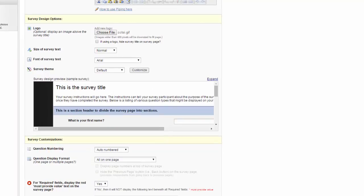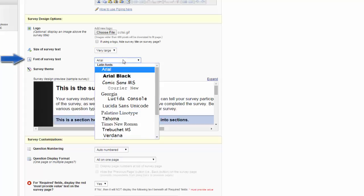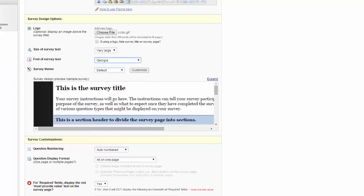Next, I can do some customization on my survey. For example, I can change the size of the survey text, the font the survey is in, or the coloring in the survey theme.